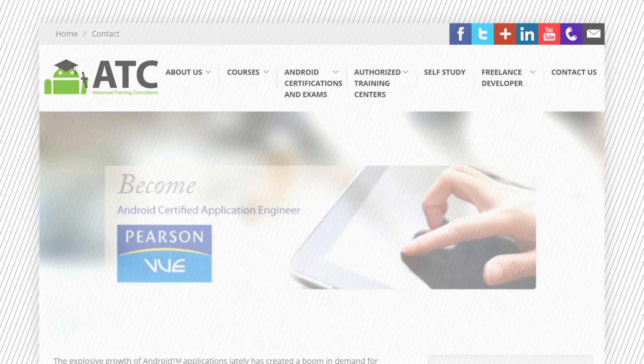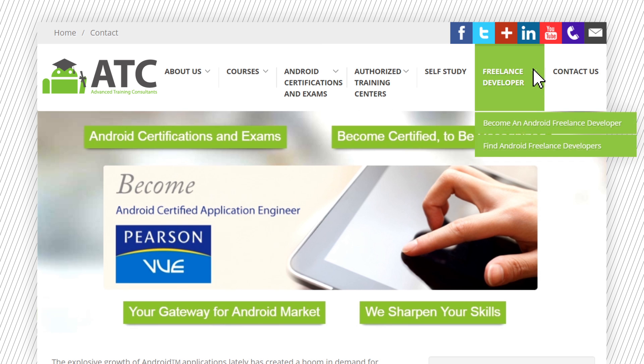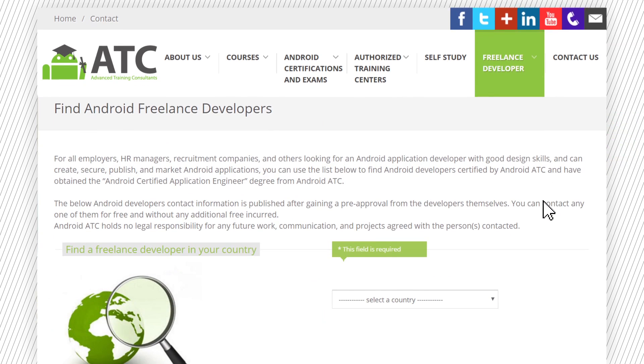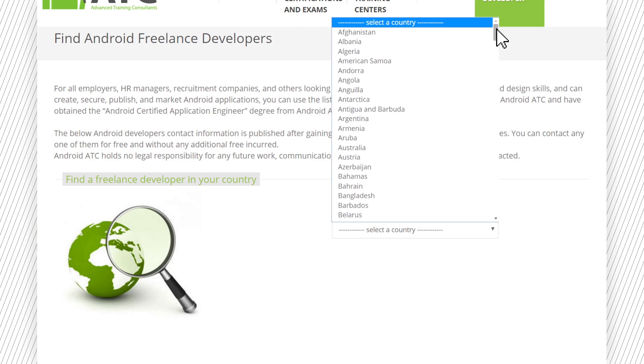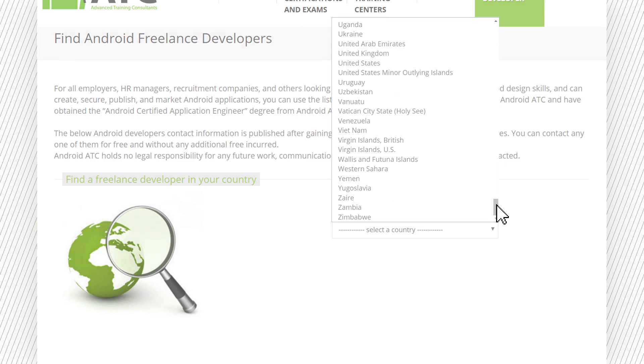Android Certified Engineers may join our Freelance Developer Club, which will enable them to publish their name, country of residence, and professional email on the Freelance Developer section of our website.